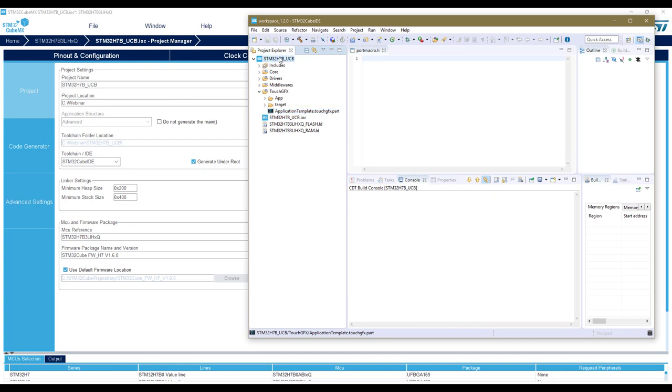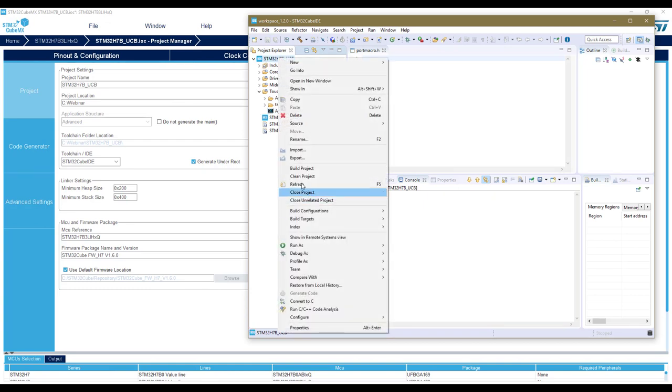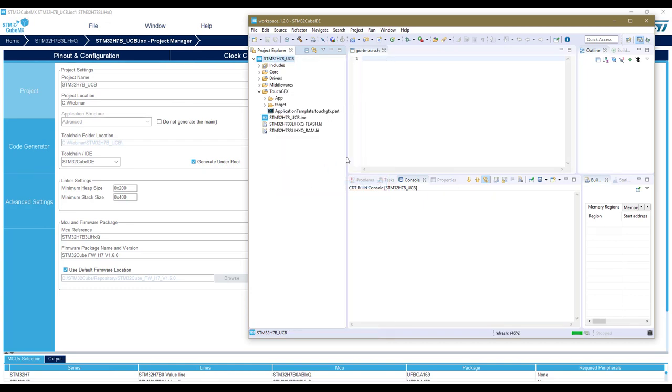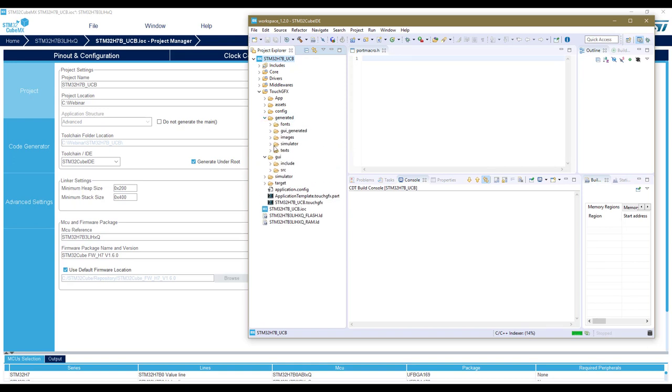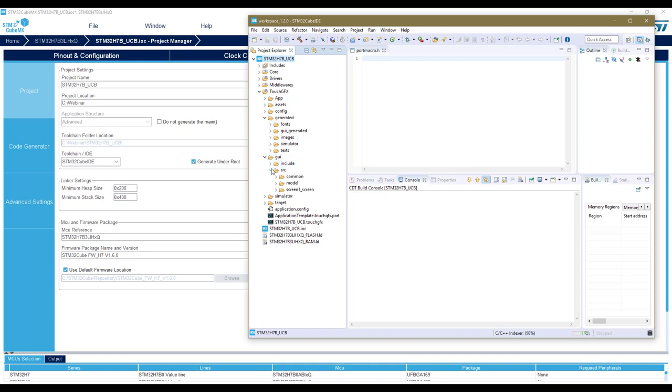The code is now generated. I can go back to CubeIDE and refresh my project. Now I can see that I have, as in use case A, the setup of the basic screens and the user part that can be modified with the screen one and the command file to customize my user interface.